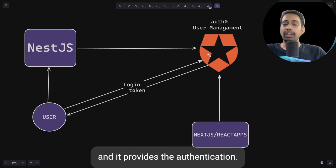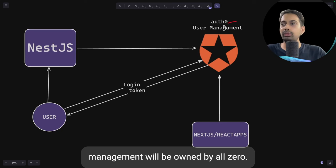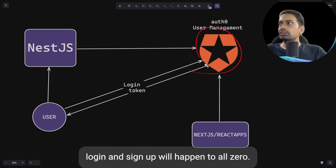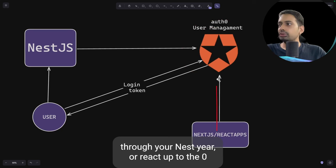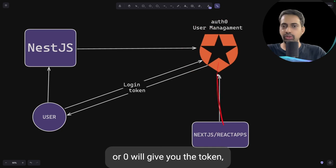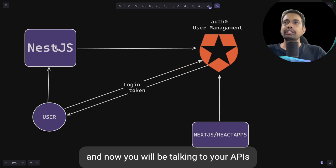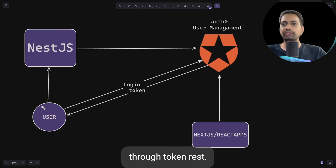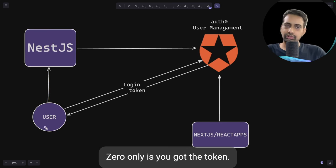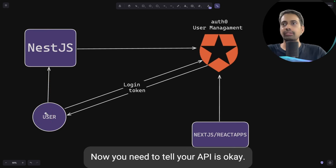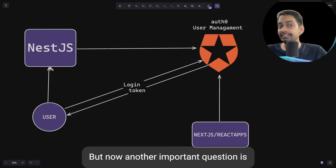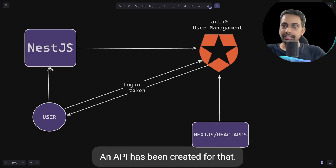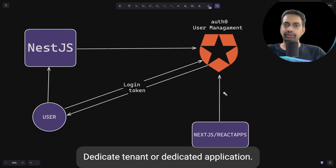Auth0 provides an authentication suite, meaning the whole user management is owned by Auth0 — you don't manage users in your own application. Login and sign up happen through Auth0. You do the login from your Next.js or React app, Auth0 gives you a token, and then you communicate with your APIs using that token only. NestJS doesn't directly know Auth0.